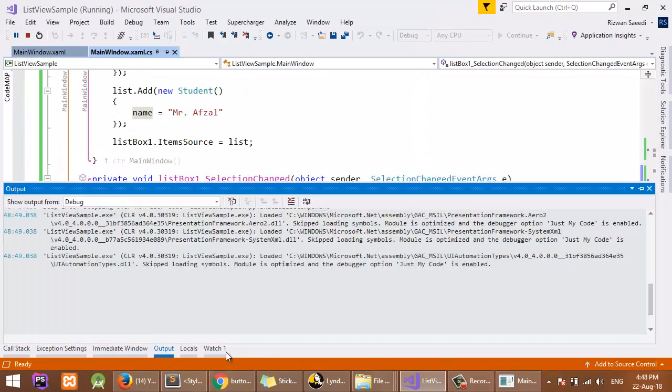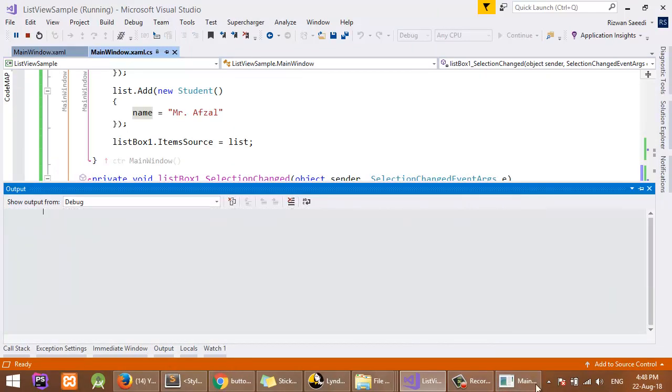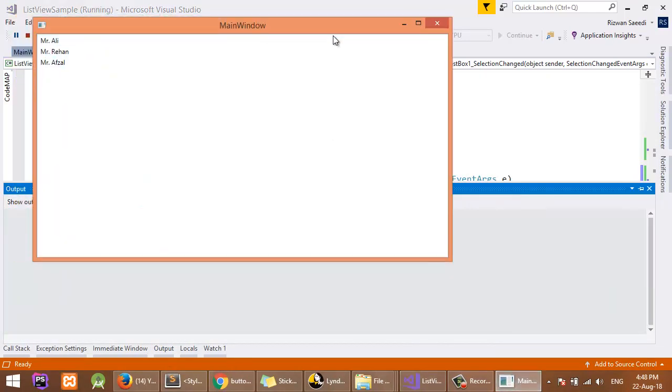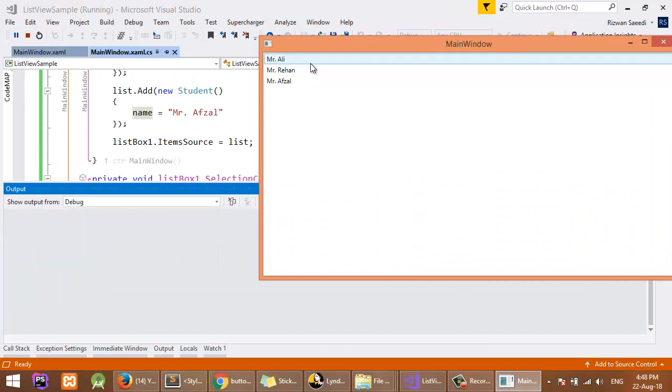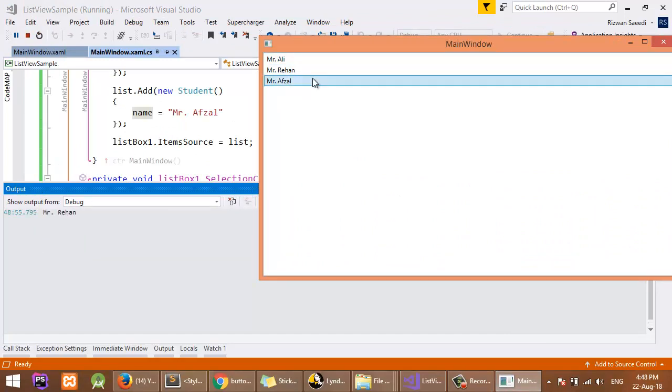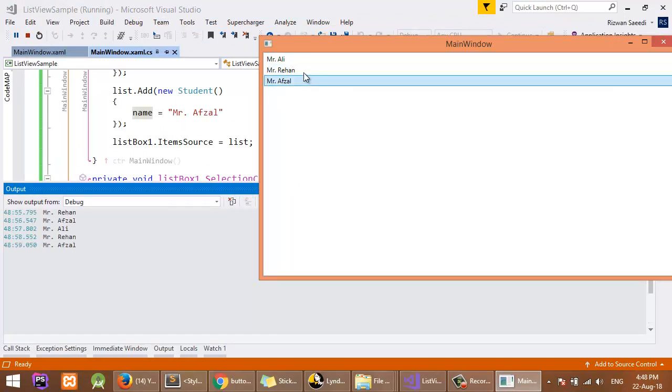Here is the output. I will click on any of the ListBox items and get its name property.